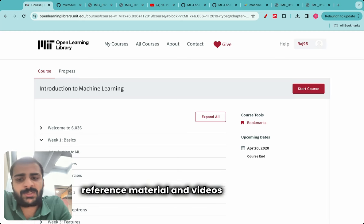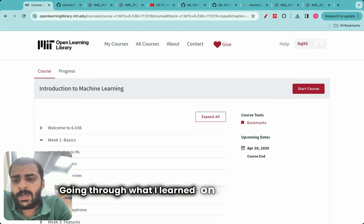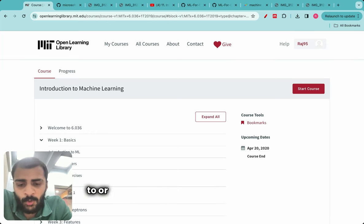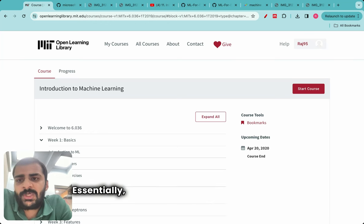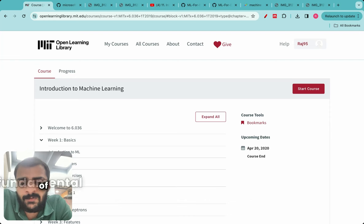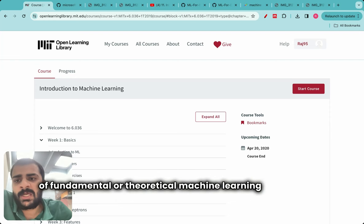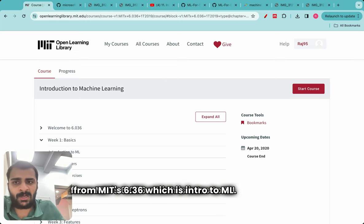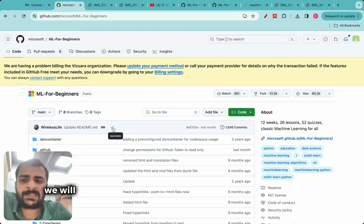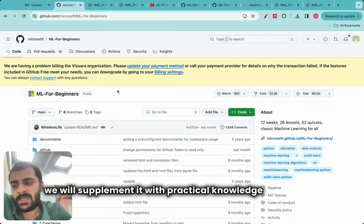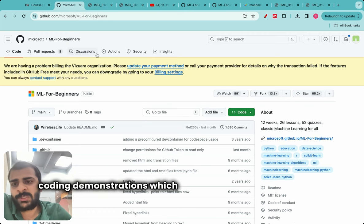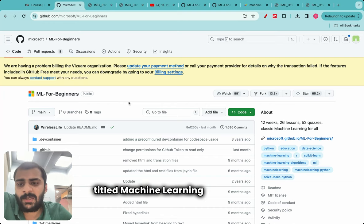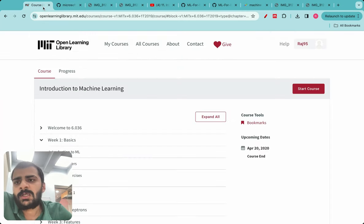I'll be posting reference material and videos such as this. Going through what I learned on day zero — yesterday — we made a plan for what we will go through in this course. We planned to have a good mix of fundamental or theoretical machine learning from MIT's 6.036 intro to ML course, supplemented with practical knowledge and hands-on coding demonstrations from the Microsoft course titled 'Machine Learning for Beginners.'